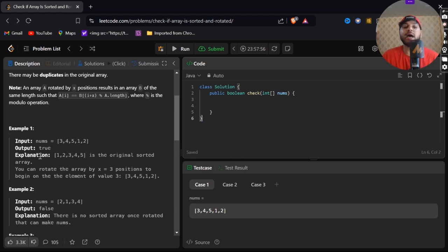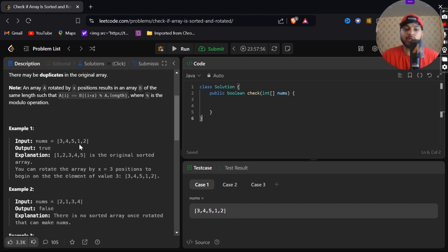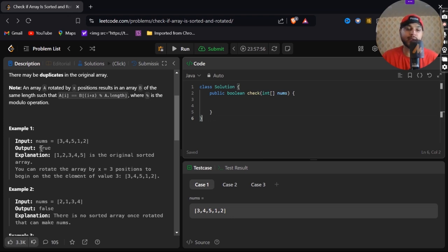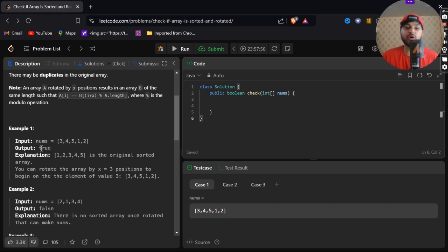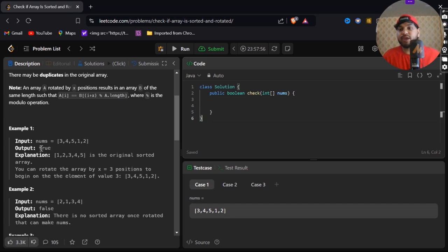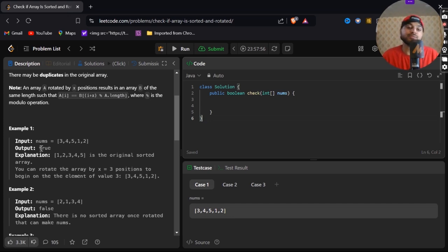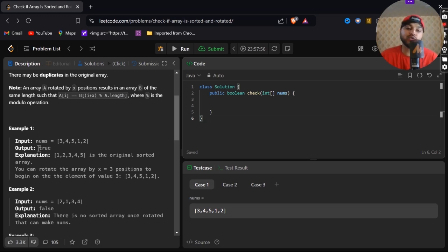Here is example number one. In our input we have nums array: 3, 4, 5, 1, 2. It is not sorted, we all can see, but then also our output is true. Why is it true? Because we just don't have to check the sorted array, we have to check for rotation as well.